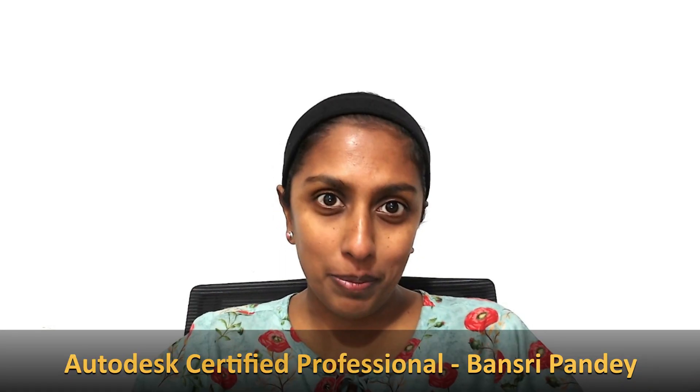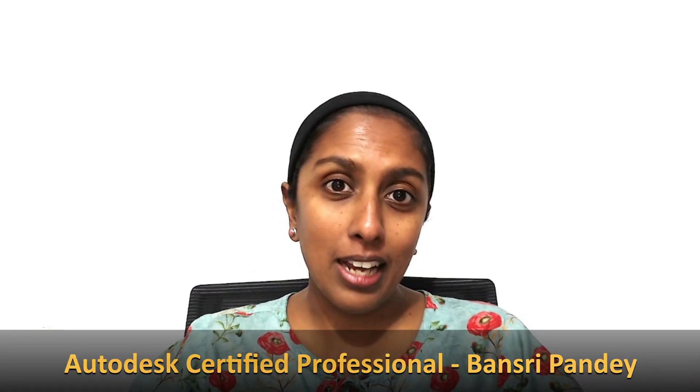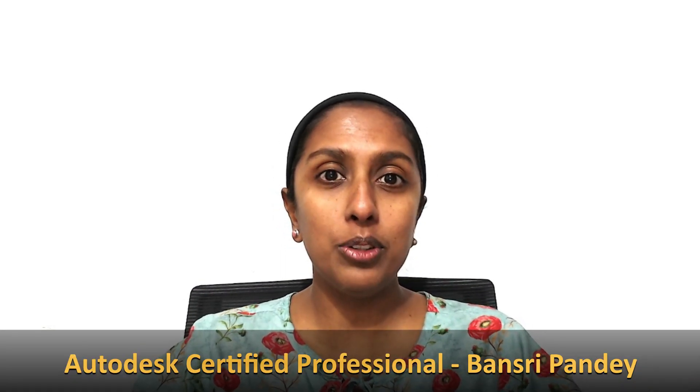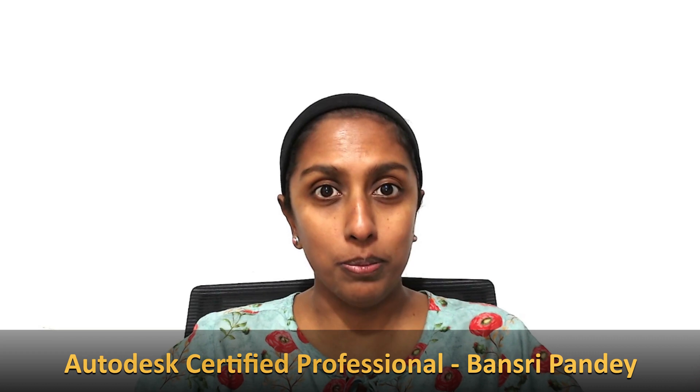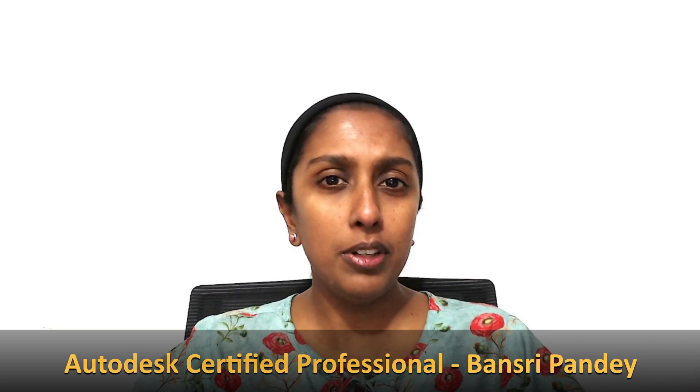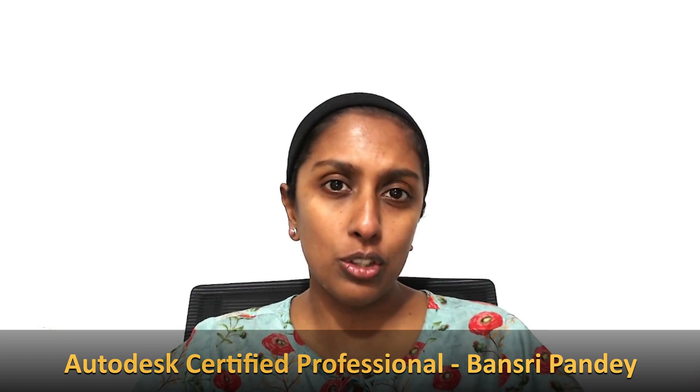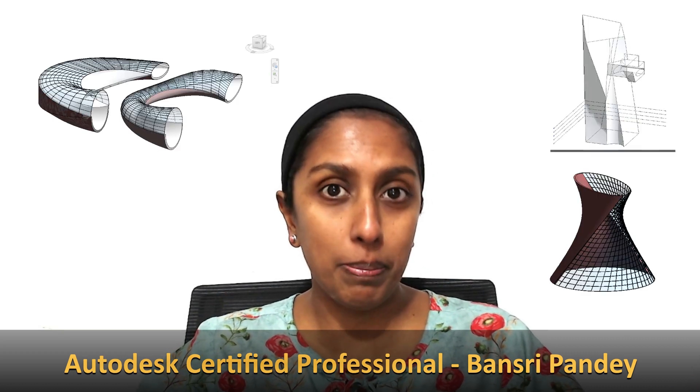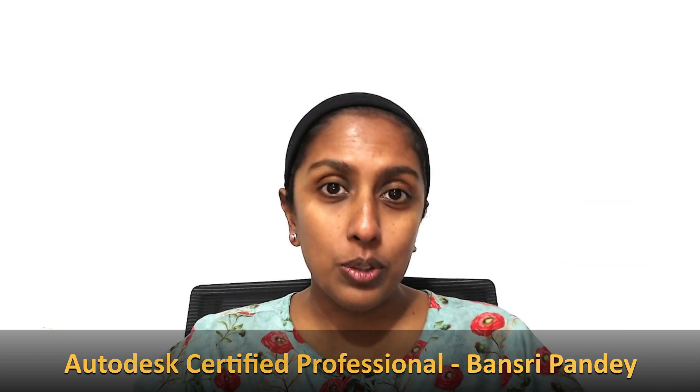Hello and welcome to Revit beginner program. In the last few episodes we talked about how to create mass form using different approaches like extrusion, blend, sweep and swept blend. Today in this episode I'm going to show you how to create a mass form using the revolve approach. So let's begin.